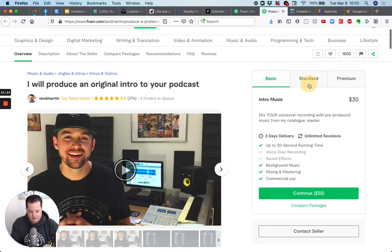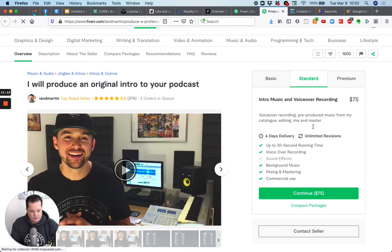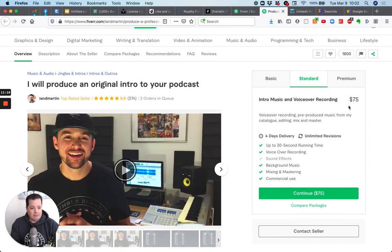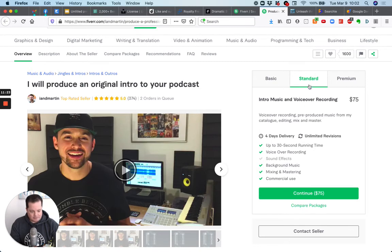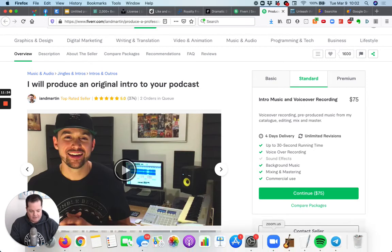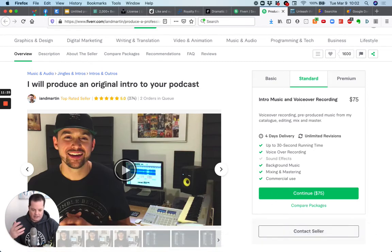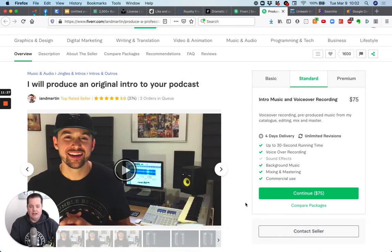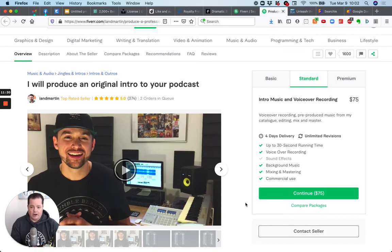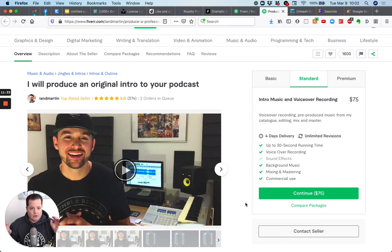I think what I did for his was I paid $75 and I provided him the music. Now in some cases he'll create, he'll give you the music. So you have to check right here, but it says background music. What I did, I did the $75 deal. And then when I contacted him, I said, Hey, I already have music. I would just like you to do the voiceover. And I provided the script of what I want him to say for the intro and the outro. And he did it.